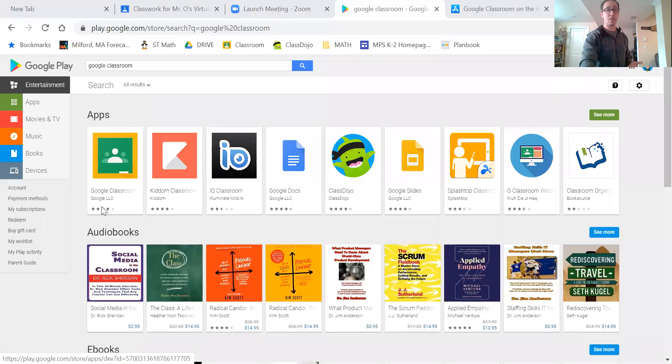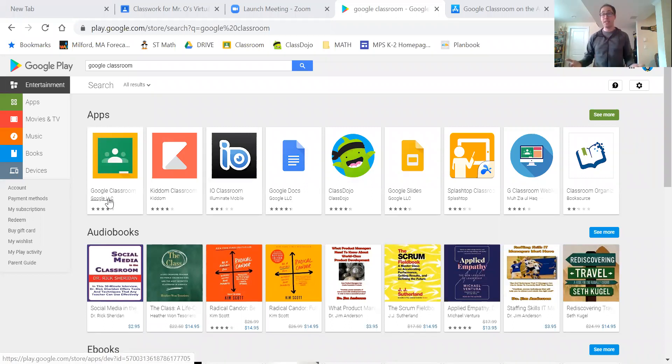The first thing you're going to want to do is get on Google Classroom. If you're using an Android tablet or phone, you can go to the Google Play Store and download it. If you are using an iPad, you can go to the iTunes App Store and download Google Classroom. If you're using a regular Chromebook, laptop, or computer, you can go to classroom.google.com.